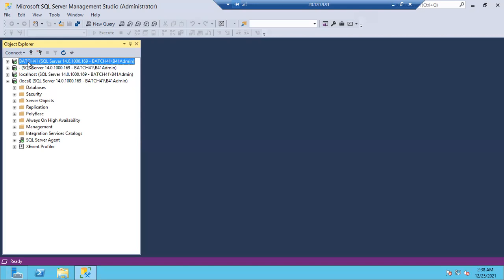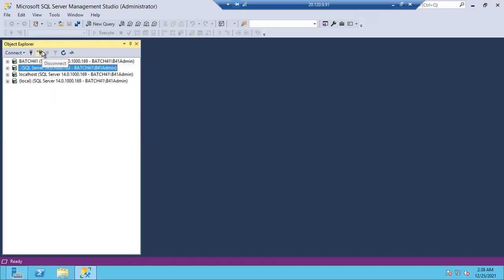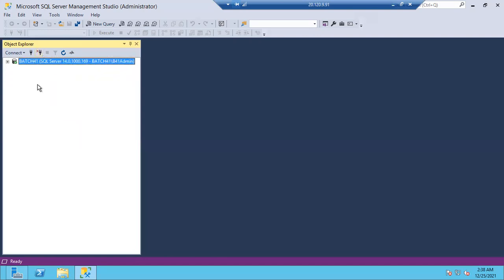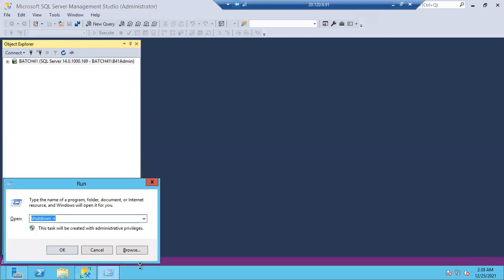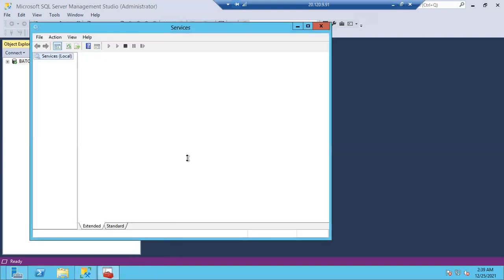Now let me show how many services are created when you install SQL Server. Open services.msc, sort by name alphabetically, then press 'S' to jump to services starting with S. You can see: SQL Full Text Service, SQL Server (MSSQLSERVER), SQL Server Agent, SQL Server Browser, SQL Server VSS Writer. If you install one SQL Server instance, you will get 6 services total.